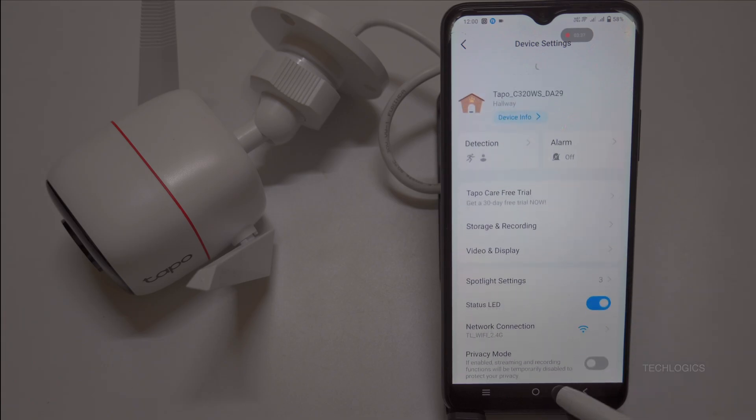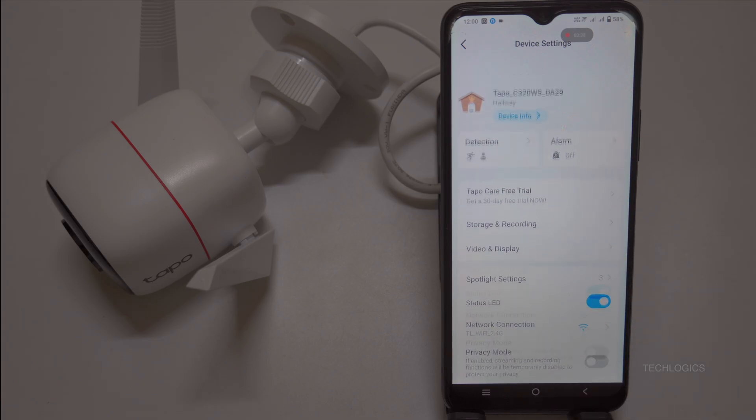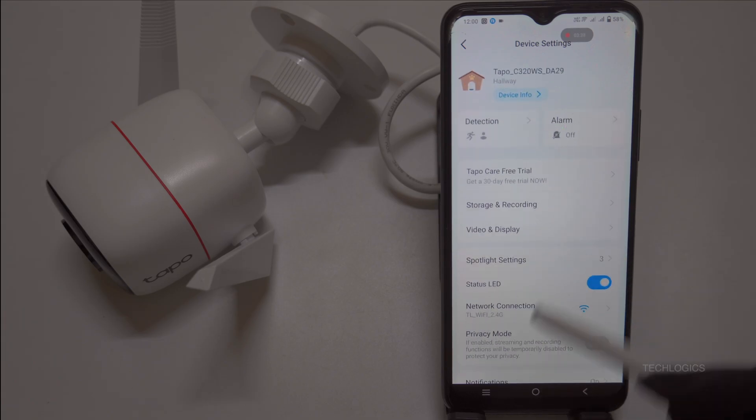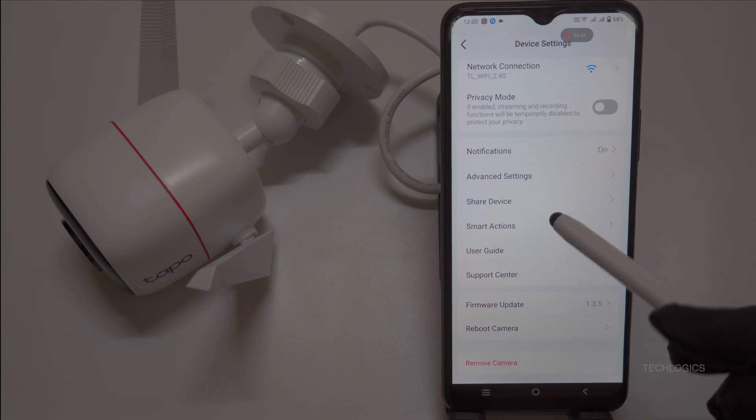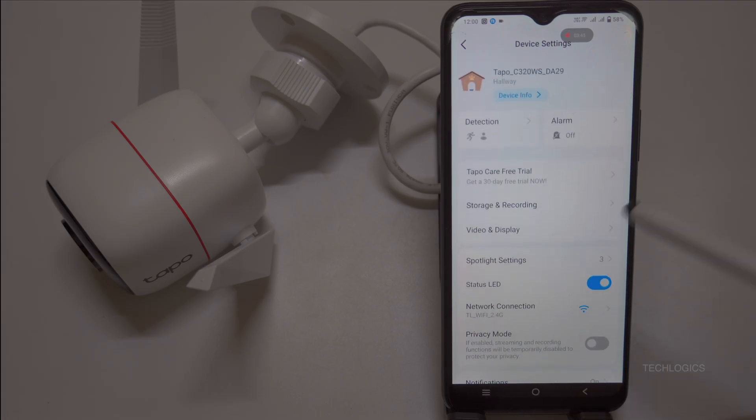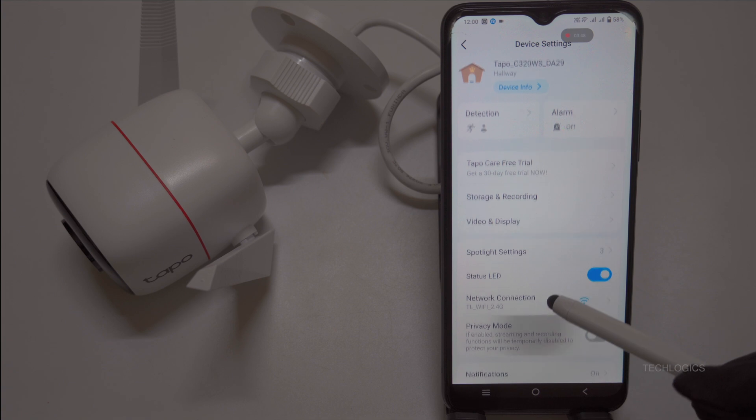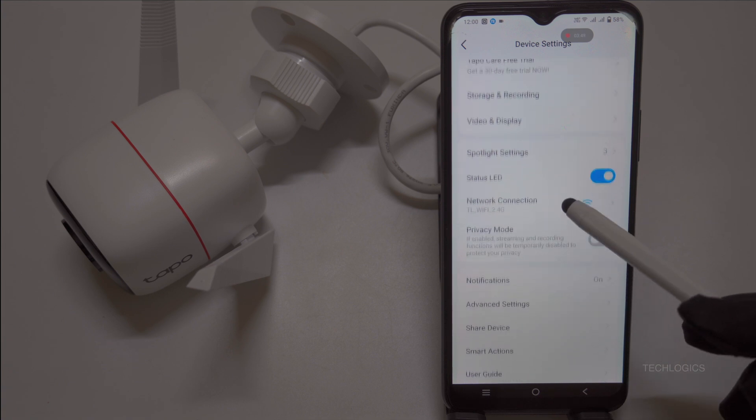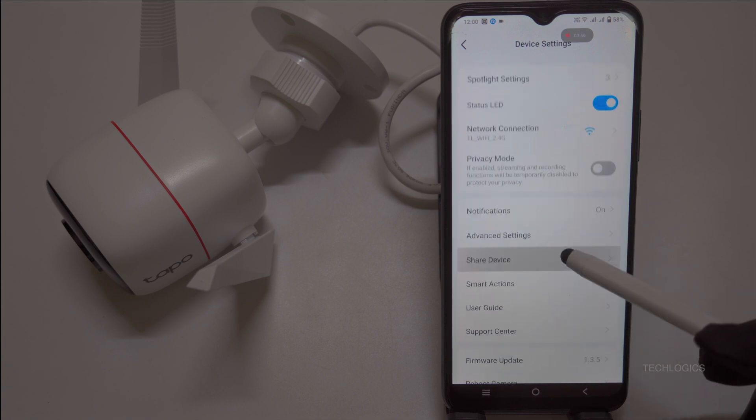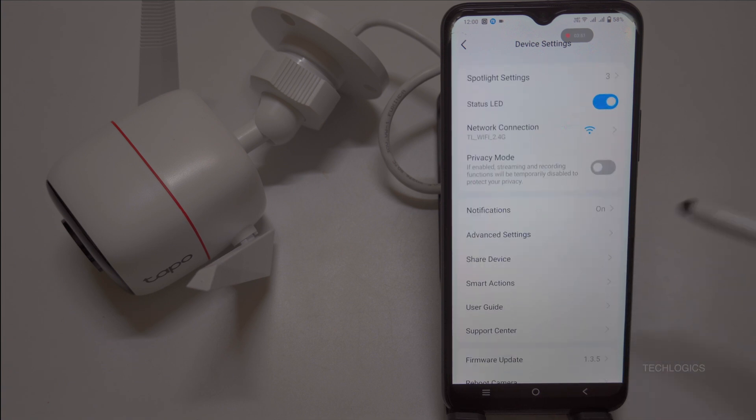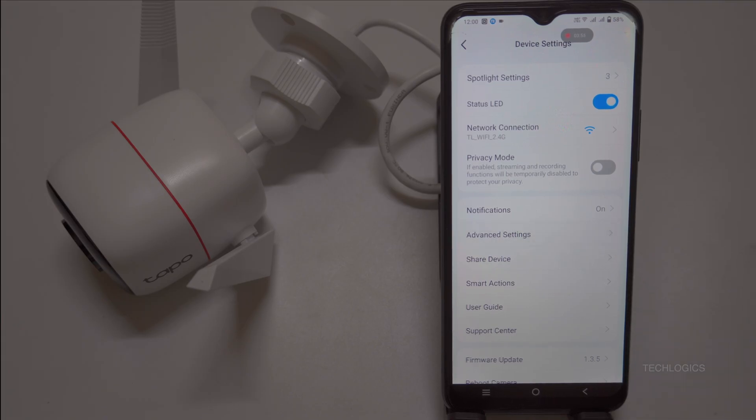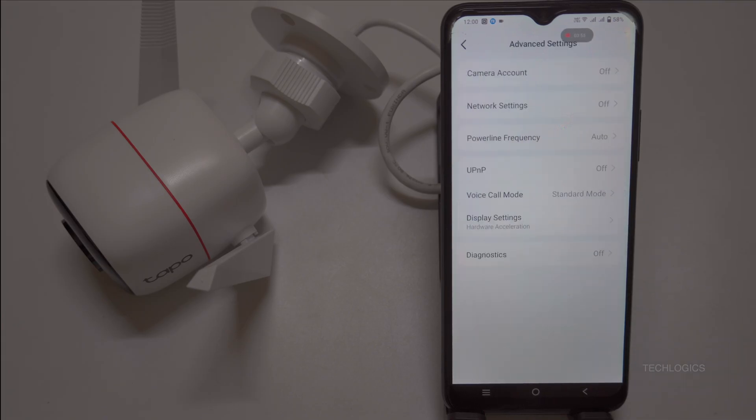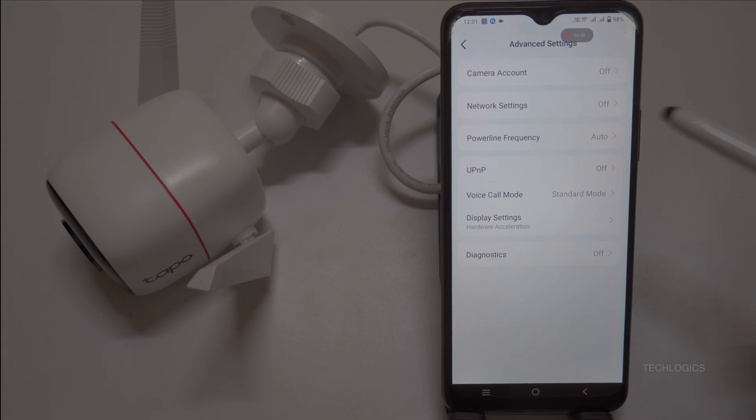All right, let's get set up. Before we start, ensure you have these ready: your Tapo camera, already configured and working in the Tapo app, a PC or laptop connected to the same Wi-Fi network as your camera, and the iSpy Agent DVR software, which is free, open source, and compatible with Windows, Mac, or Linux. Head over to ISPyConnect.com to download it, and you'll be all set to go.